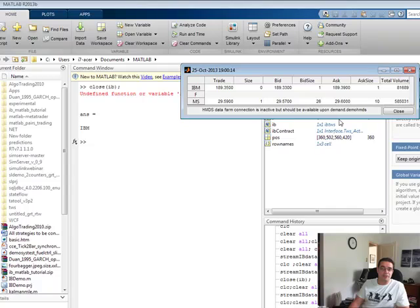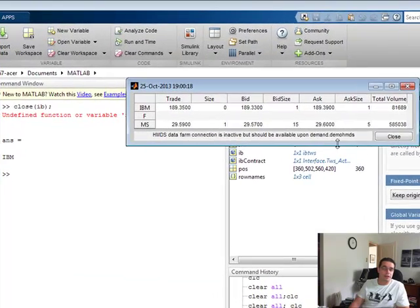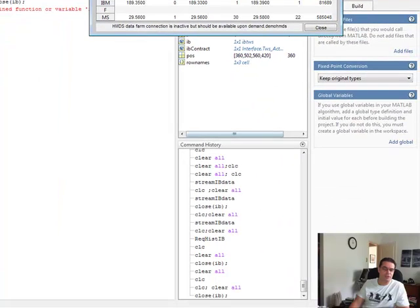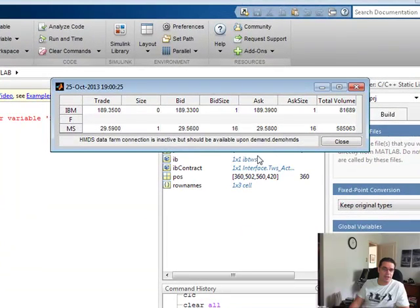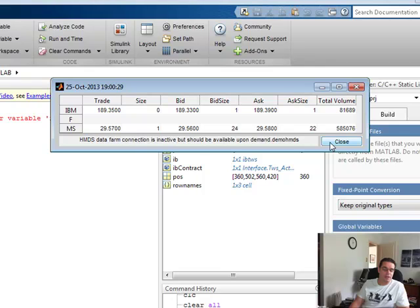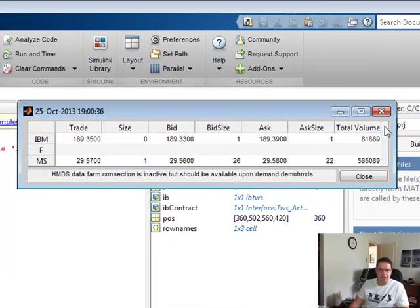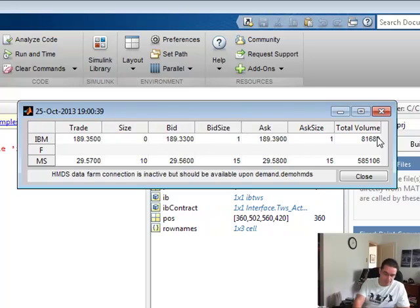But the best part is that I can now do it directly with Interactive Brokers through the TWS, which is all free, no registration. And again, I could also do the same thing with IQ feed as well with the MATLAB. So these are very powerful things that can be done. And I'm really excited to showcase this to people. Talk to you later.